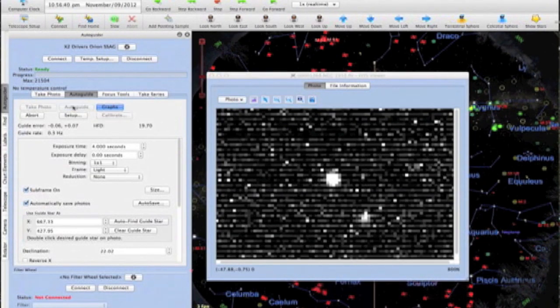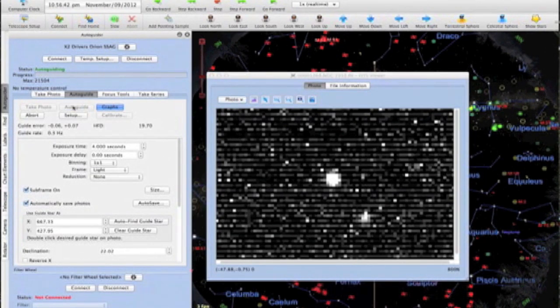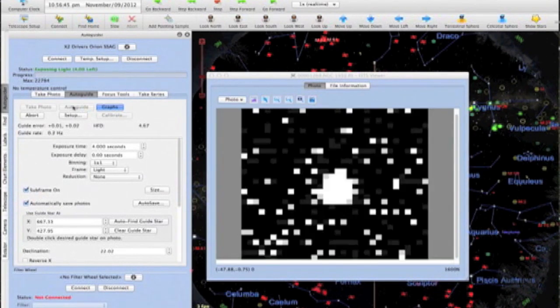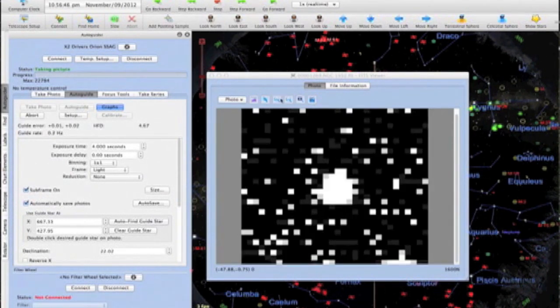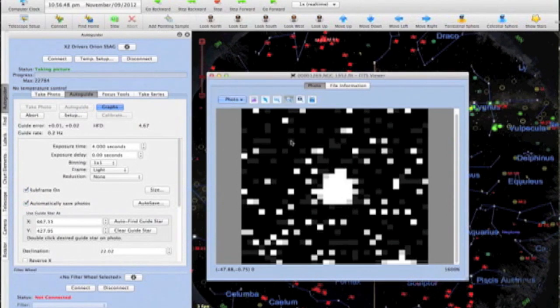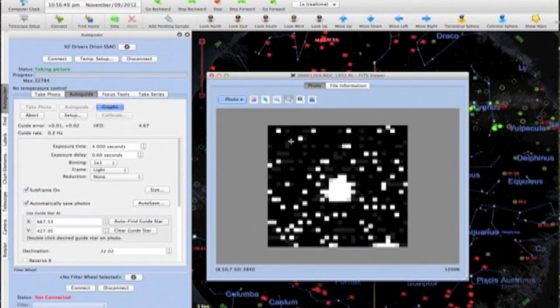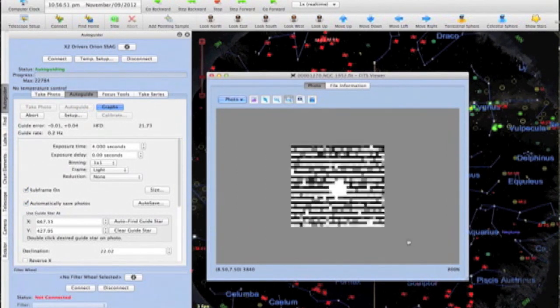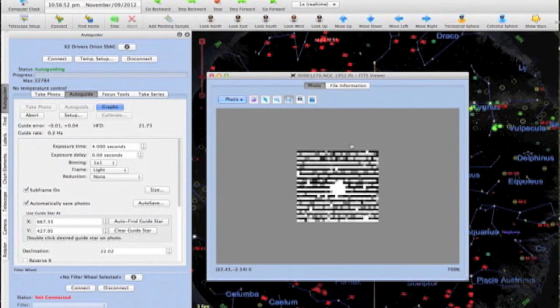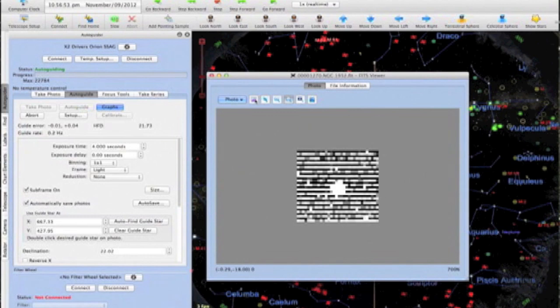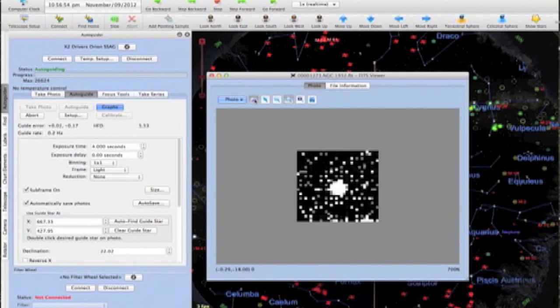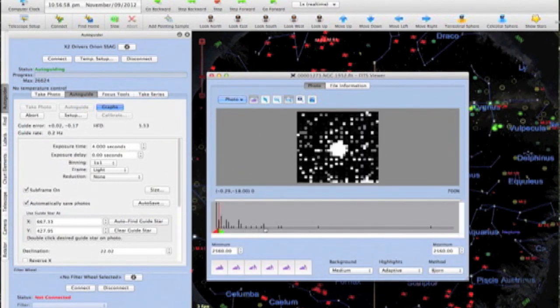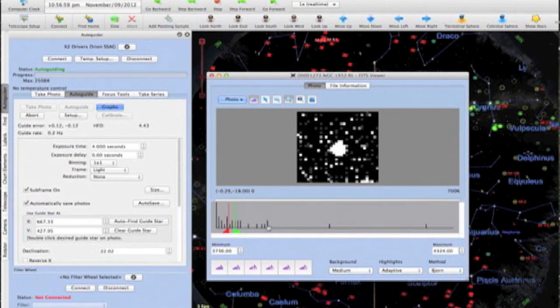When guiding, the small subframe will be automatically placed around the guide star. It may not be too pretty, especially if you're using an 8-bit guide camera, but you can adjust the appearance of the star to your own taste with the histogram tool. The display of the guide star does not affect guiding accuracy. This is purely a cosmetic tweak.